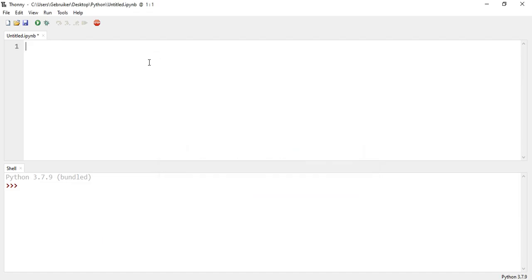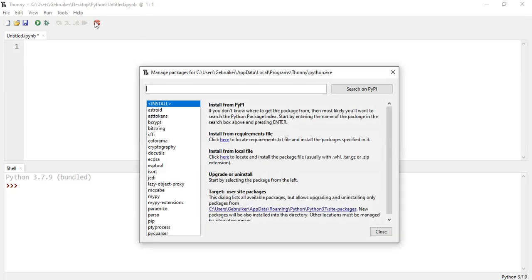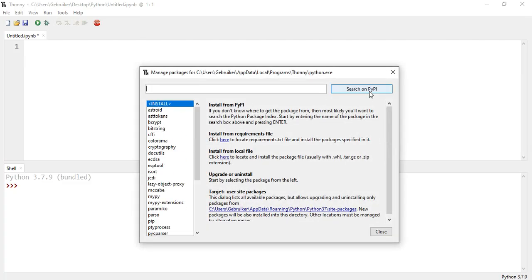Now you can also do lots of stuff in Thony. It is very simple, very easy to use, but it's also very powerful. So you can go to manage packages, for example, here. These are some packages. You can also search for packages.